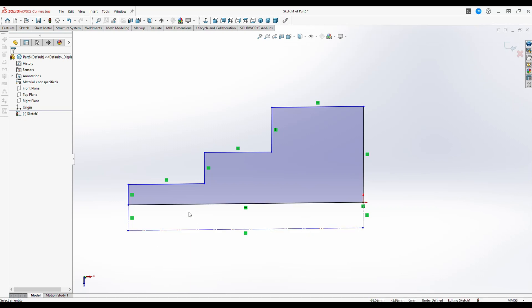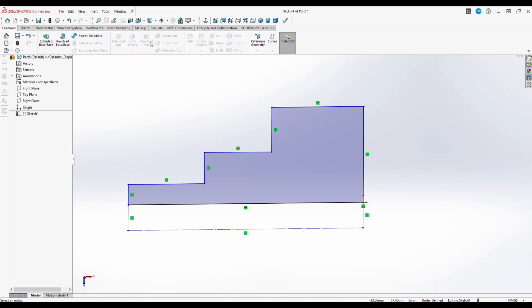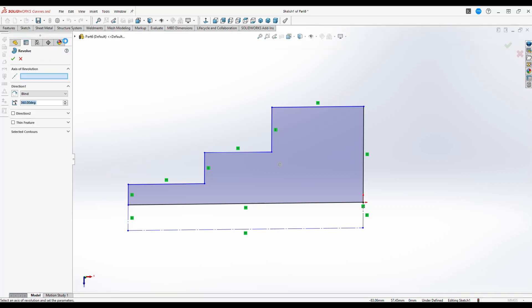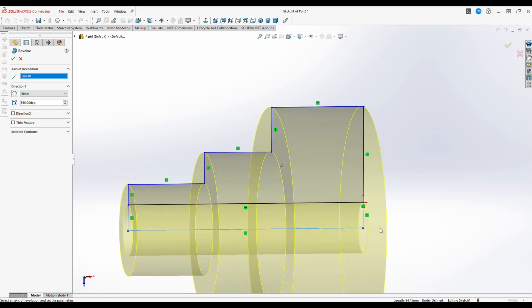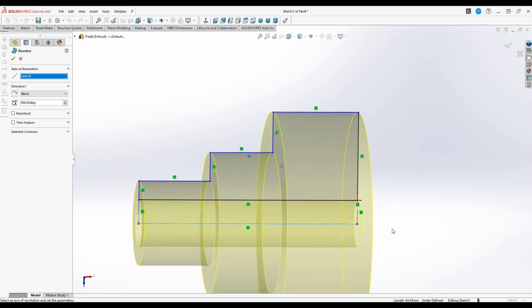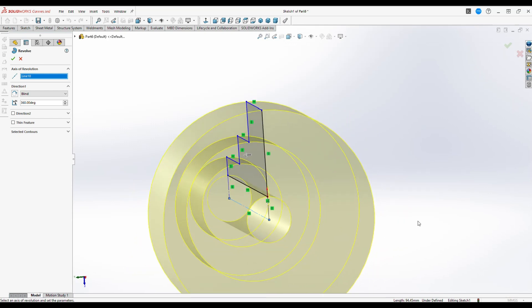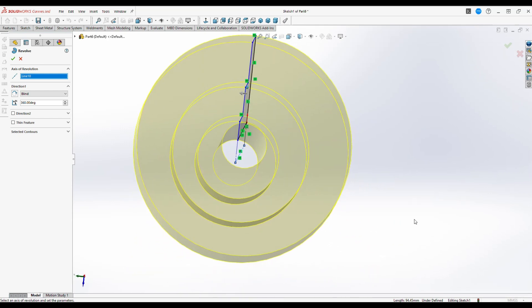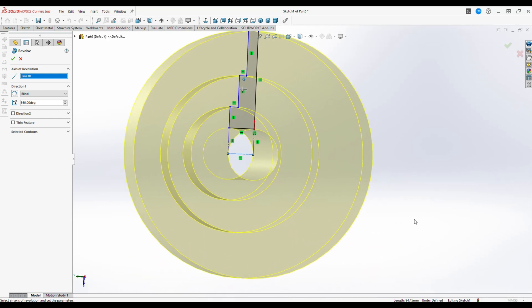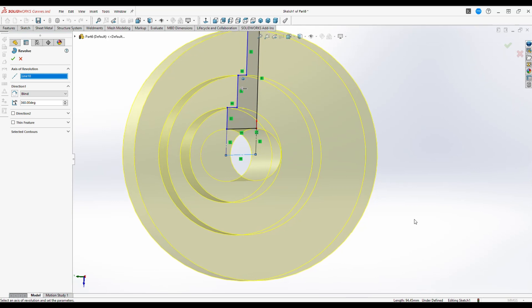Now that we have this set up, we're going to go to our feature tab again and click on revolve. We'll get a menu asking what the axis of revolution is, and that's going to be this construction line down here. As soon as I click on that, we get a preview, and you'll see that we now have a hole running through our object. And that is one way to use construction lines.